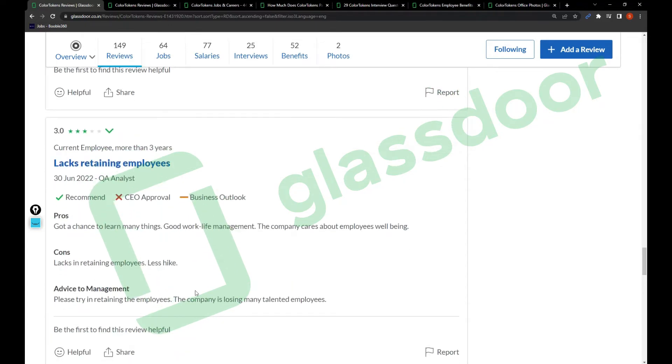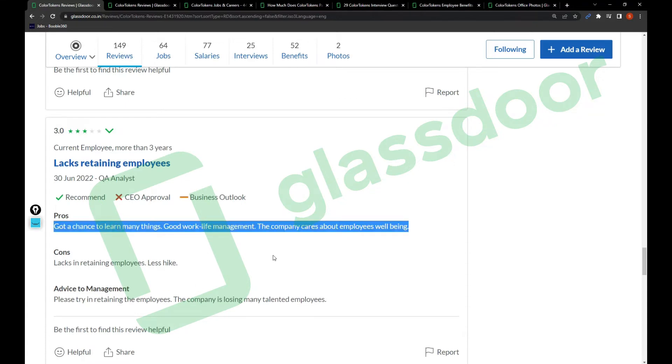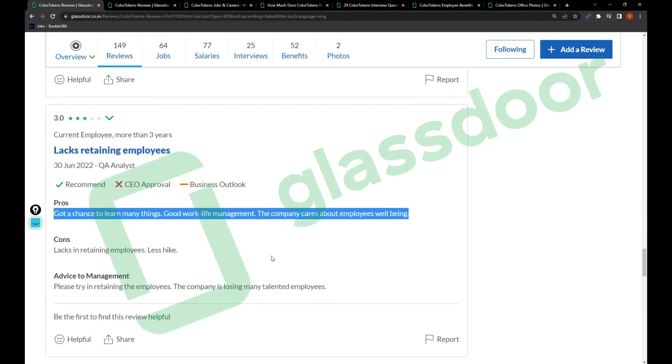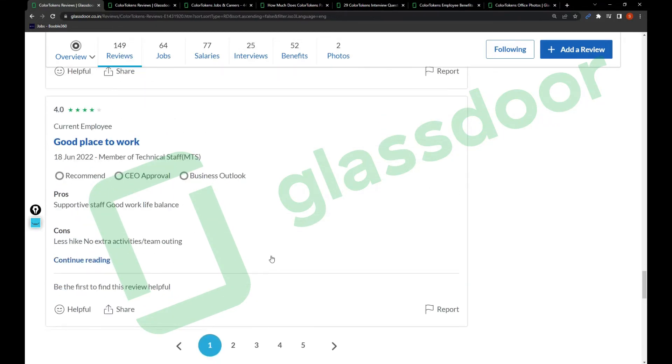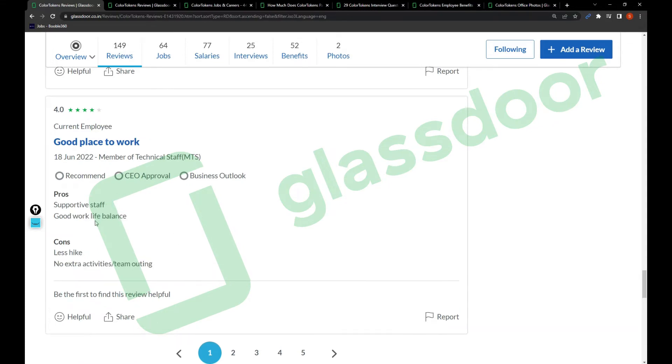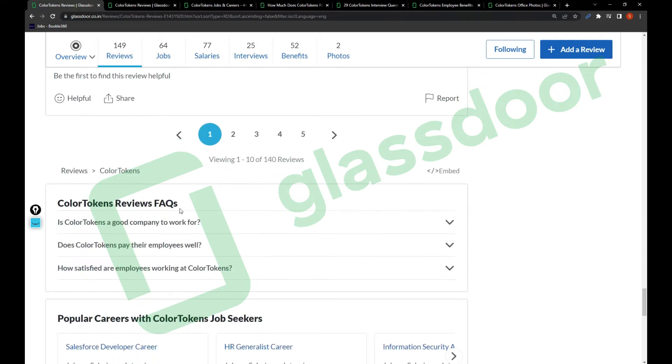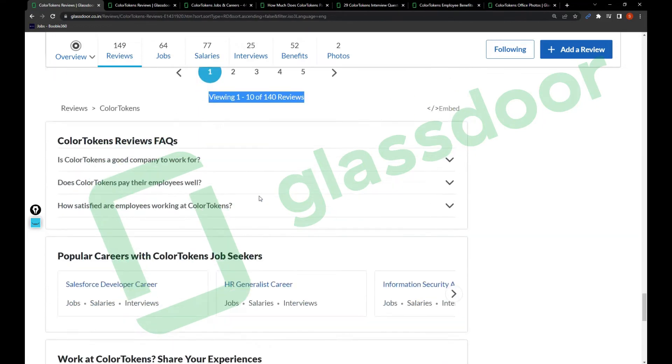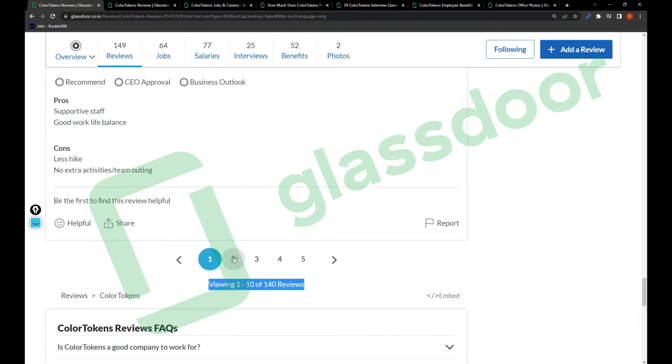Less hikes. Got a chance to learn many things, good work-life balance, the company cares about employee well-being. Good place to work, supportive staff, good work-life balance, but no extra team activities. There are 140 more reviews you can take a look at to get some idea.